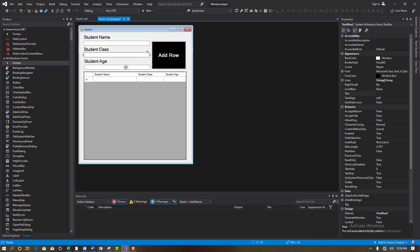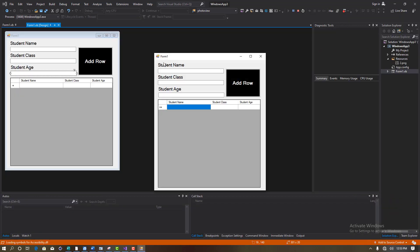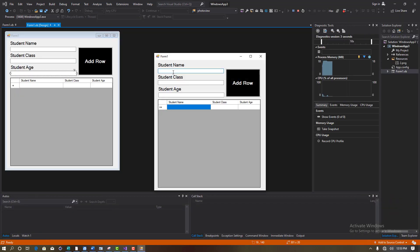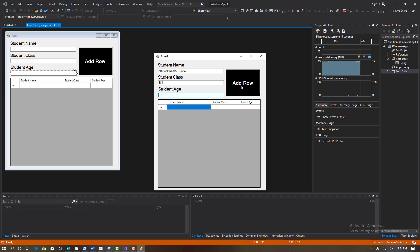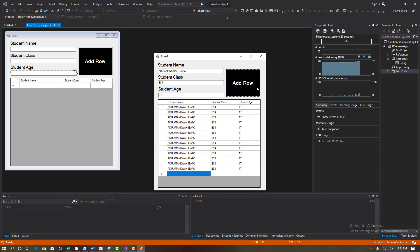TextBox1 maps to Student Name, TextBox2 maps to Student Class, and TextBox3 maps to Student Age. Let's test this out. Enter student name 'Adu Amankwa Isaac', student class 'BS4', student age '17'. Click Add Row — it adds the record, but the fields are not cleared yet.